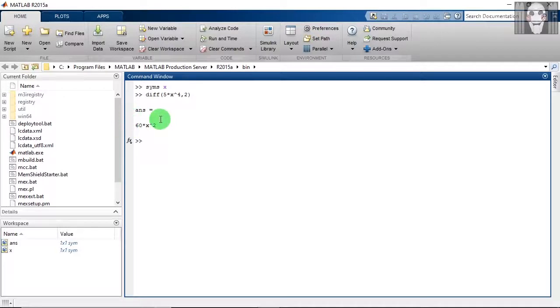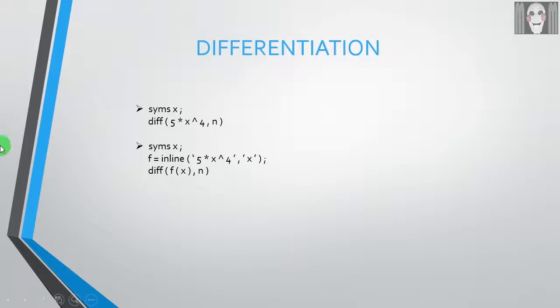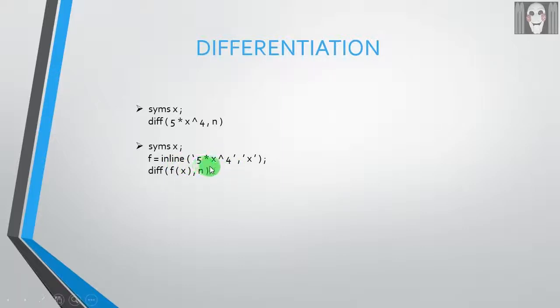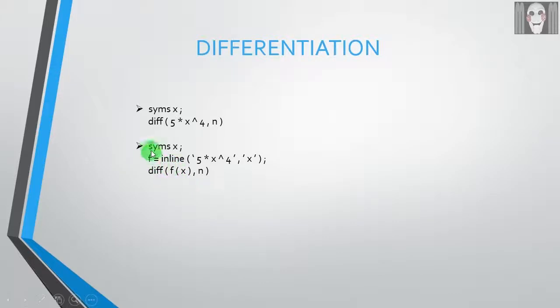Next, let us perform differentiation using the inline function. The syntax is: first you need to define the variable that you are going to use as a symbol, which is SYMS space X. After this, you need to define the inline function. First comes the function in single quotes, followed by the variable. And finally, you have to use the DIFF keyword followed by the inline function F and the order of differentiation.